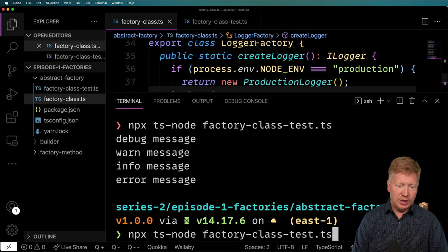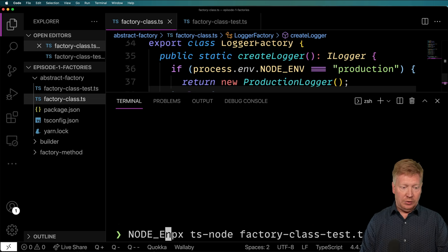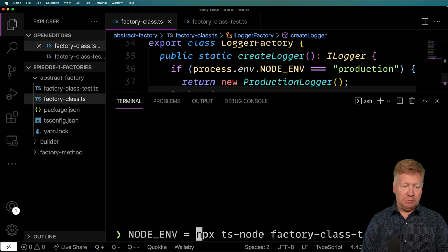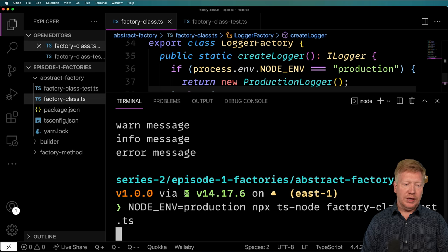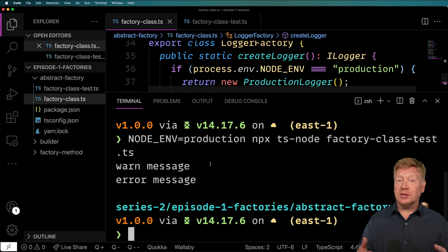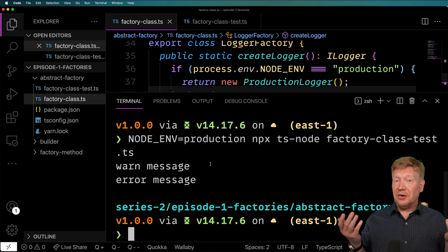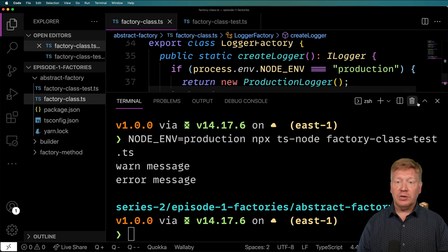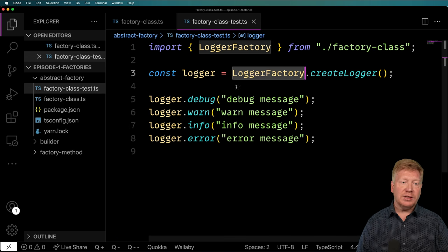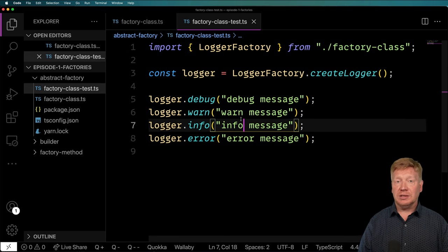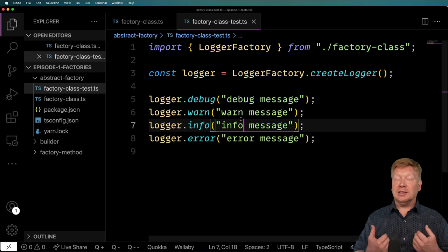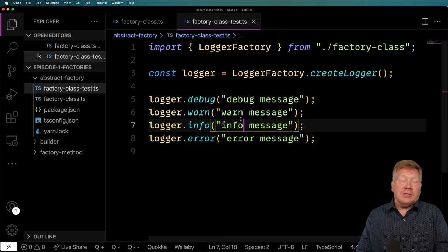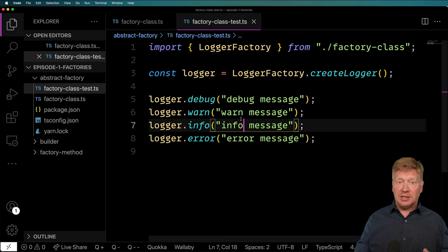Now if we change the environment — setting NODE_ENV equals production — what do we get? We just get the warning and the error. And here's the great thing from the factory class test perspective: I don't have to worry about any of that. I just get the logger and it gives me back the appropriate one based on the environment. Easy.